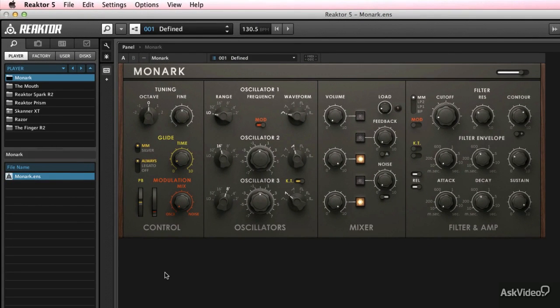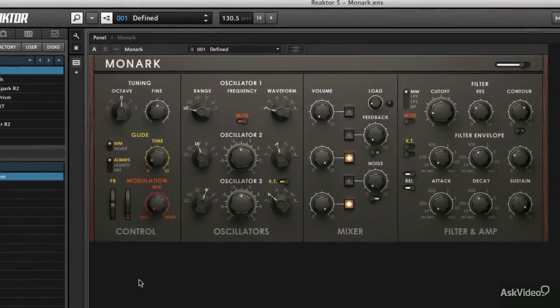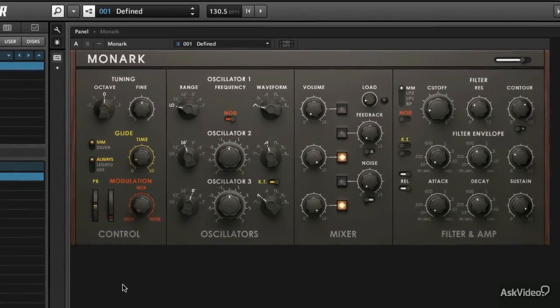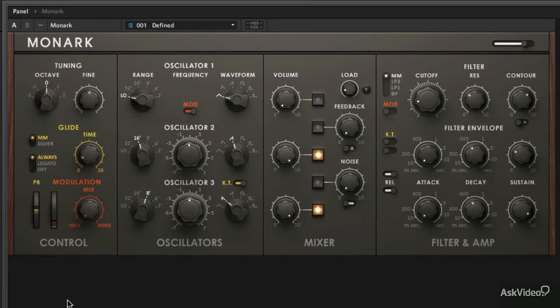So very excited to share this with you. All these things together kind of come together and converge into the perfect storm of a great sounding and great feeling analog synth. You can really get some classic sounds, but it's fun to play around with and it really feels very responsive, very similar to the original synth that it is sort of modeled after.